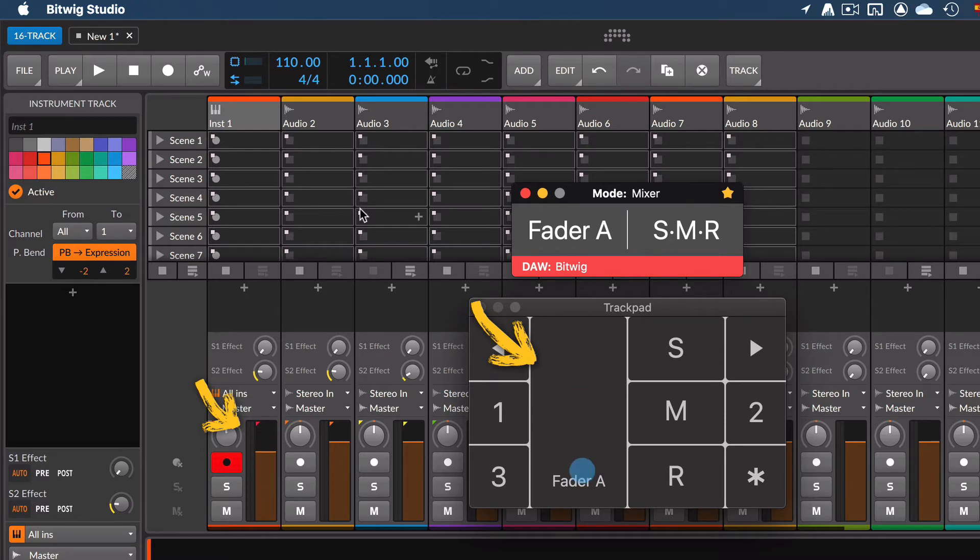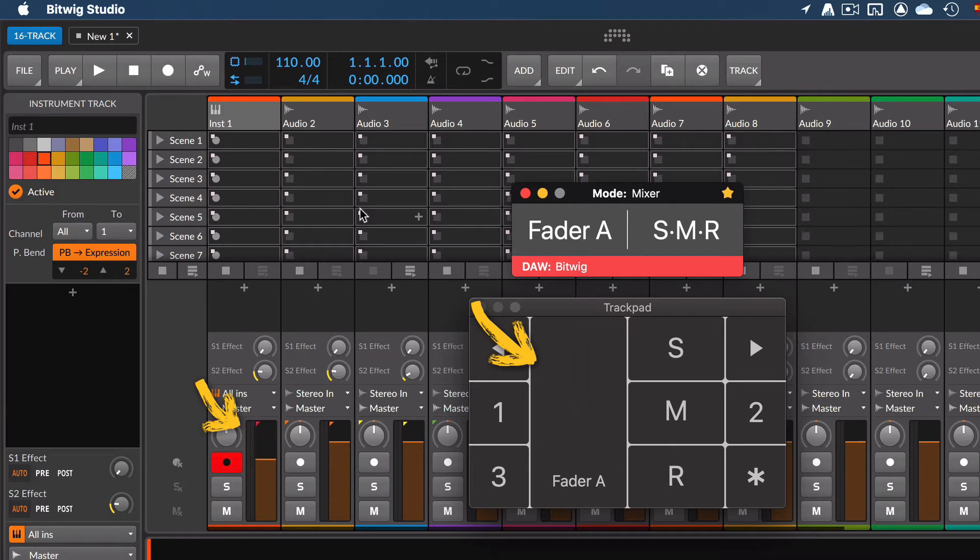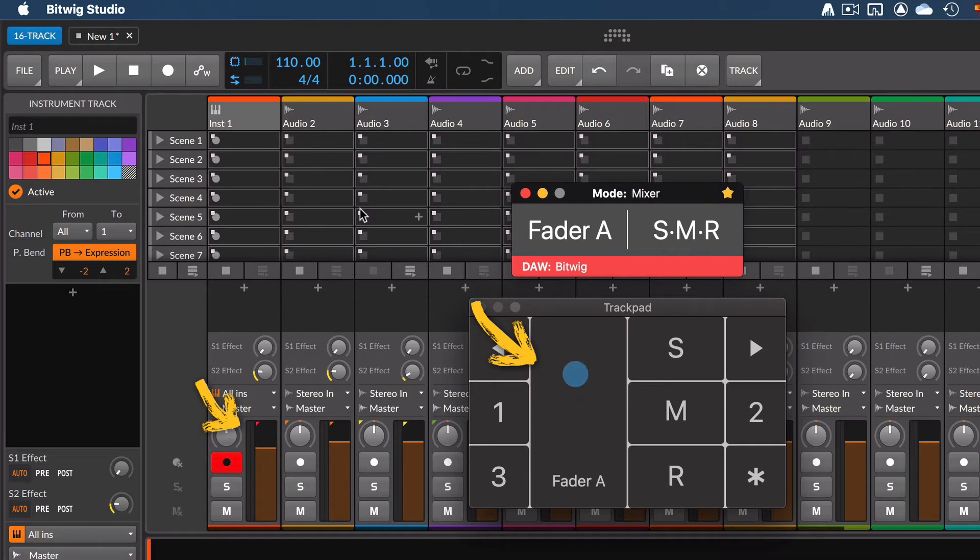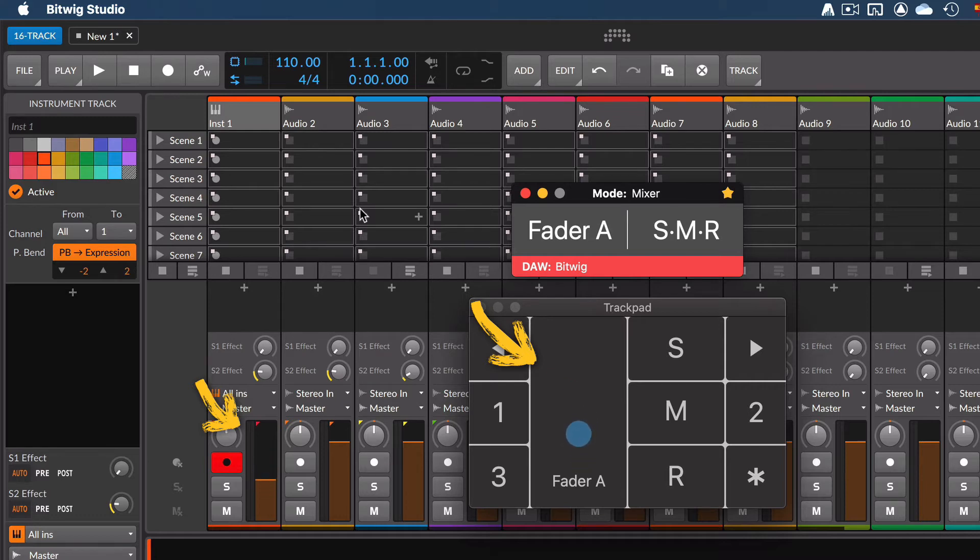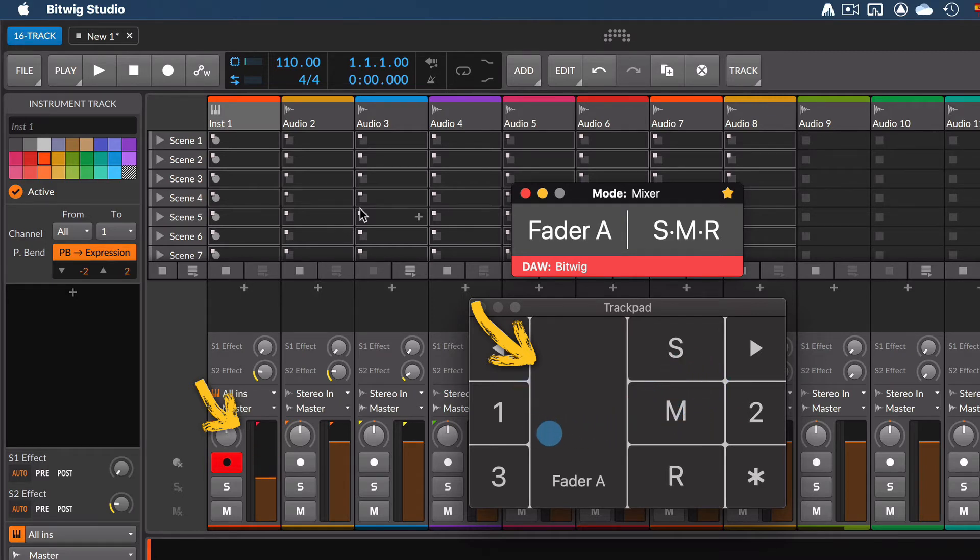Notice that the movements are relative, meaning that it doesn't matter if you begin at the bottom of the trackpad or at the top level. For example, the fader will start moving from its last position following your finger direction. Also notice that once you start moving inside the fader zone, you won't need to worry if you accidentally get out of the zone. The selected fader will still move.